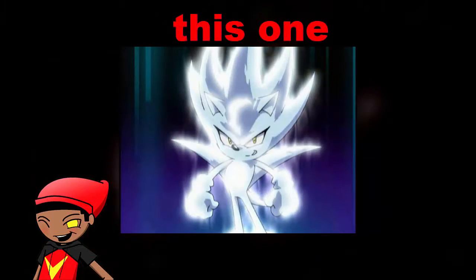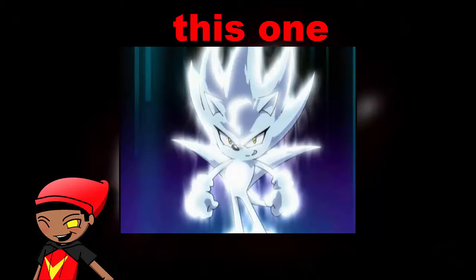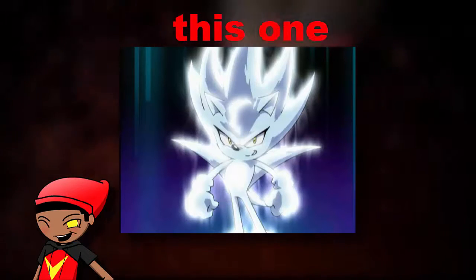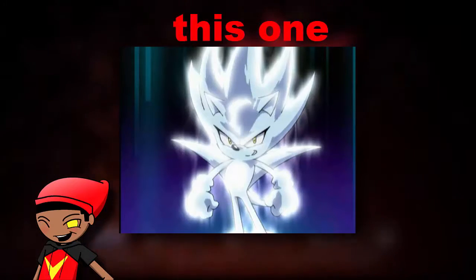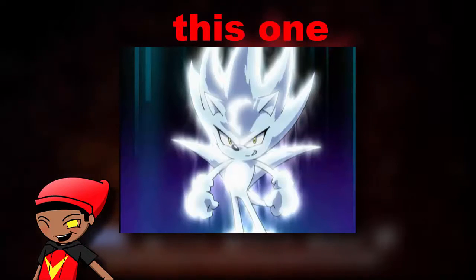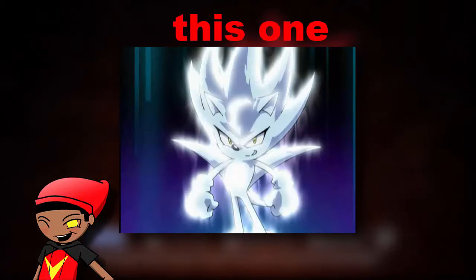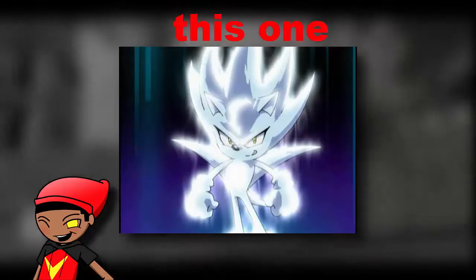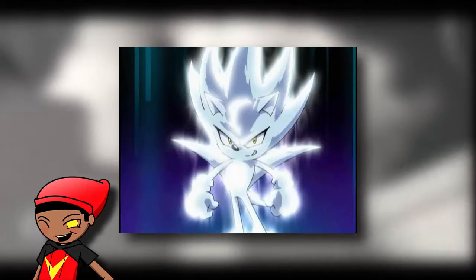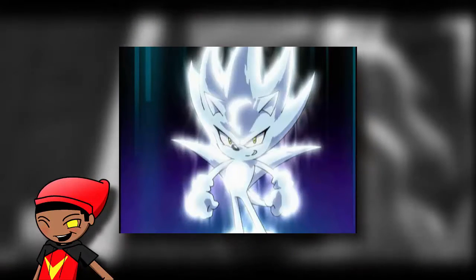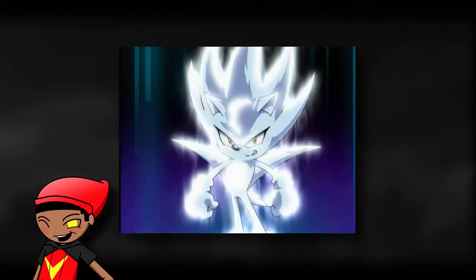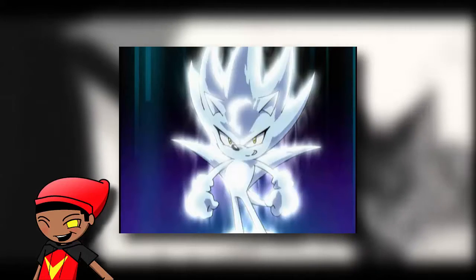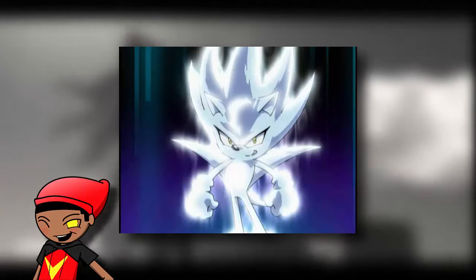Nazo is not really a fan character because Nazo is from an old Sonic X trailer that showed a silverish blue Super Sonic-looking character which people thought was Nazo. But in actuality, it's just some type of form for Super Sonic they had at the time, but they